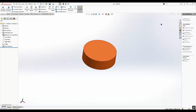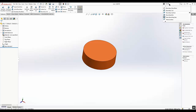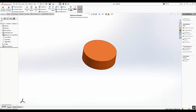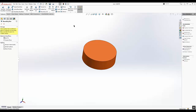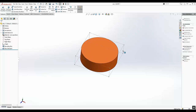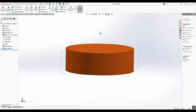To create a bounding box, we just have to open our part, go to reference geometry, and select bounding box. We can also type in bounding box in the command bar on the top menu. Here we can just select best fit and click OK, and now we can see our bounding box.